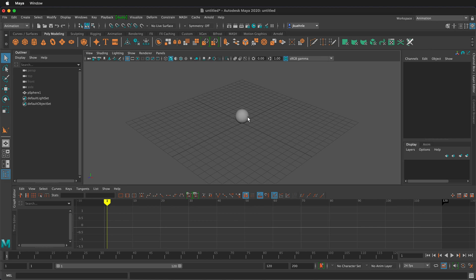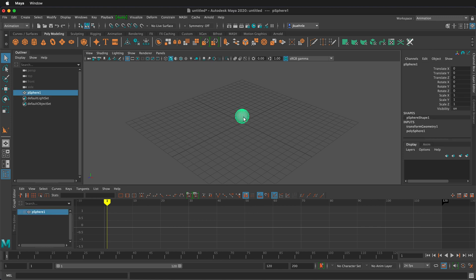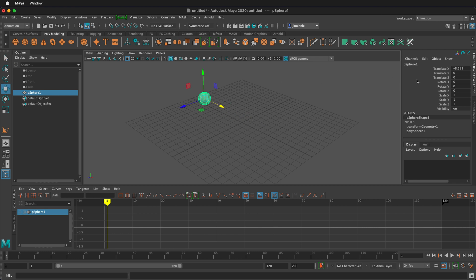In this scene I just have a sphere right in the middle. If I click on this sphere and press W for the move tool I can move it back and you'll notice my translate X in my channel box changes.